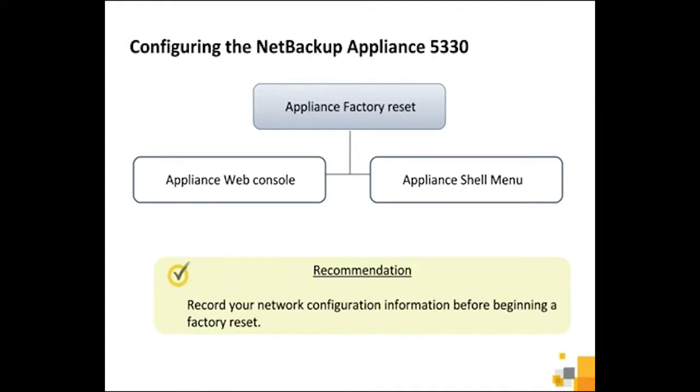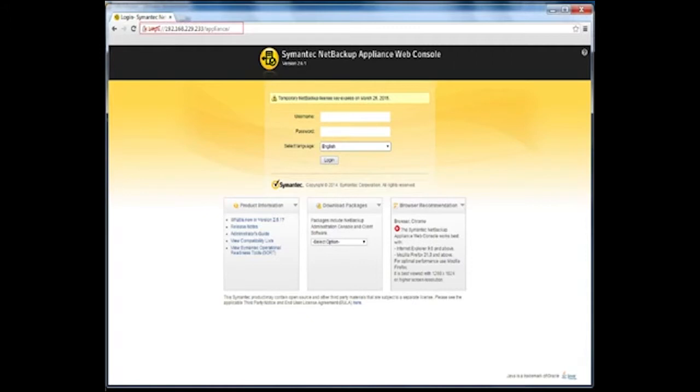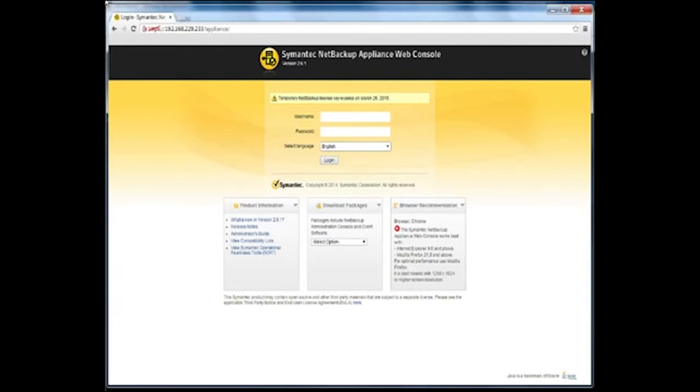Symantec recommends that you record your network configuration information before you begin a factory reset. To begin the factory reset from the appliance web console, open a supported web browser and type the appliance IP address in the address bar. When connected, log on to the appliance with the admin user credentials.